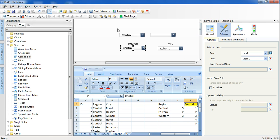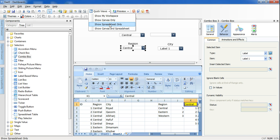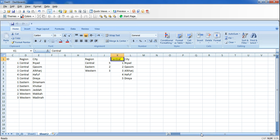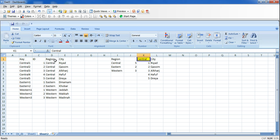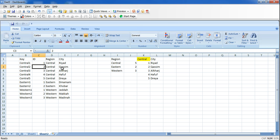Now let's come to the tricky part. I will switch my view to spreadsheet only and navigate our data. I have a table that displays the relationship between region and city. It shows the region and the cities under each region — Central with its five cities, Eastern with its two cities, and Western with its three cities. I also added an ID column that numbers the cities within each region.